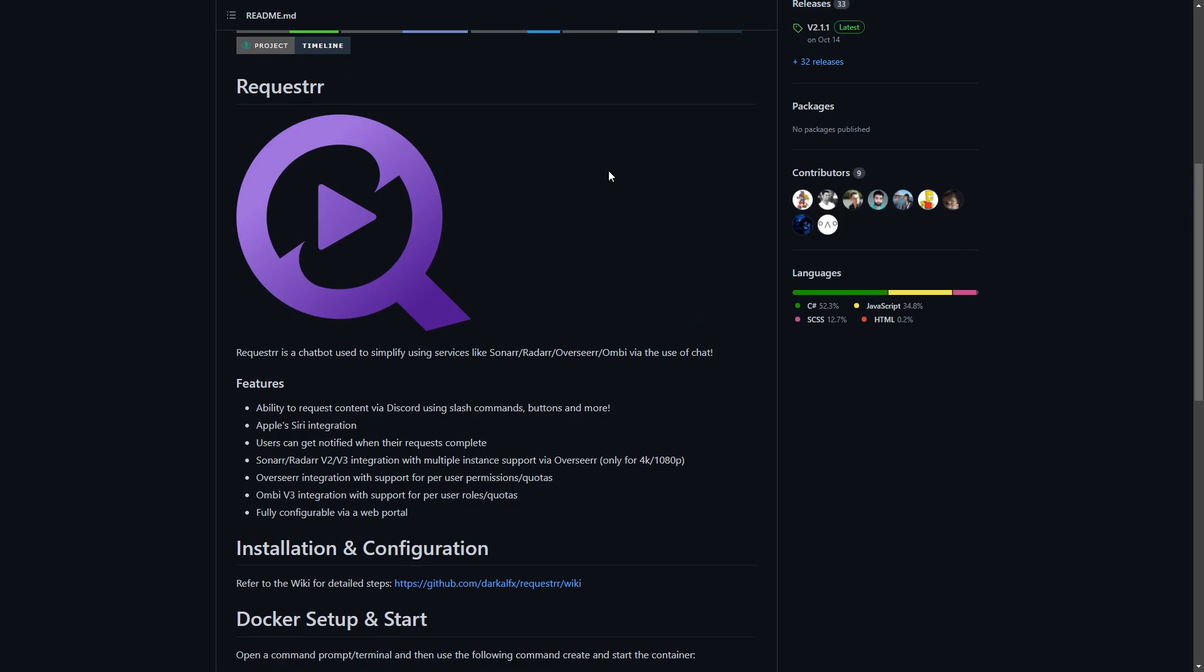Here we are on Requester and it's got a few features we've mentioned already. It's got Apple Siri integration, pretty cool. Users can get notified when their requests complete, so it has a really good messaging system letting you know directly via DMs or in a public chat when a request has been fulfilled.